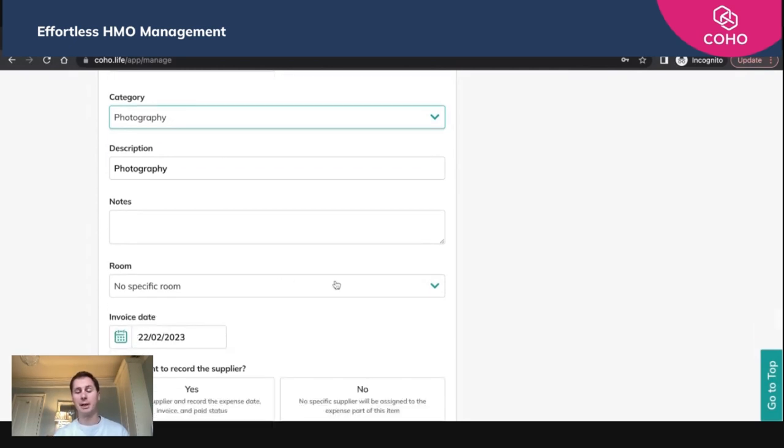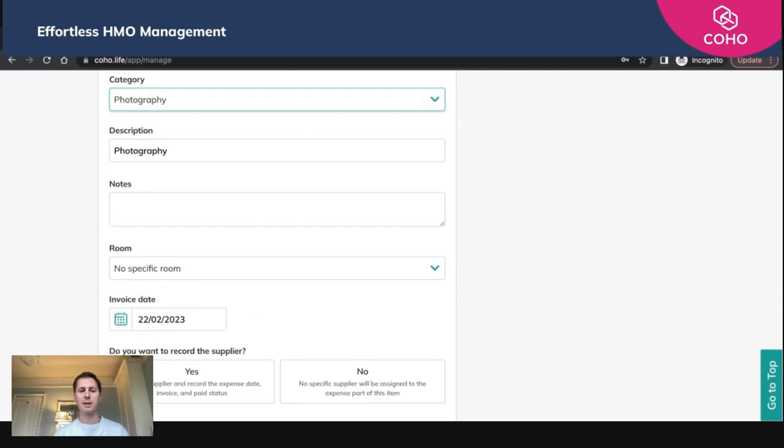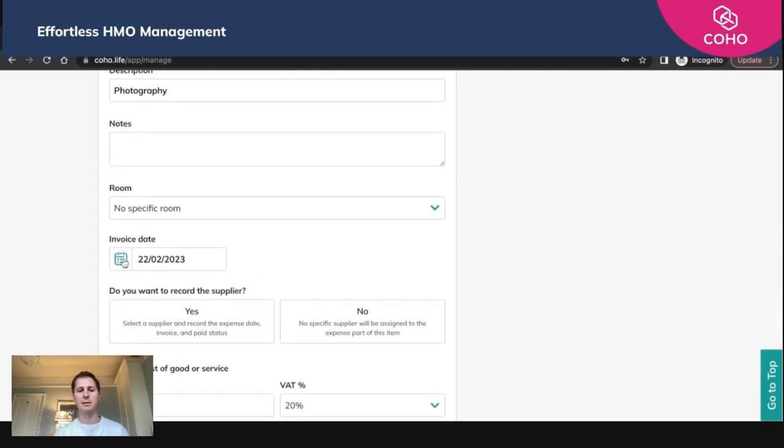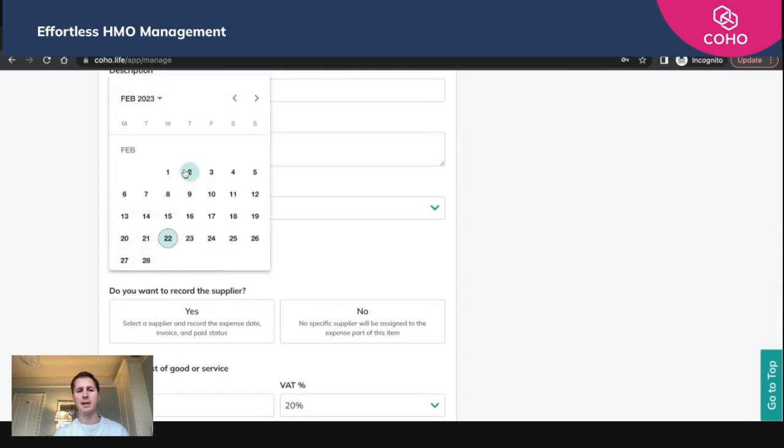It doesn't apply to any specific room, although you can do if you want to. The invoice date was the 2nd of February. It defaults to today, but that is the date that the invoice was sent to you by the supplier.